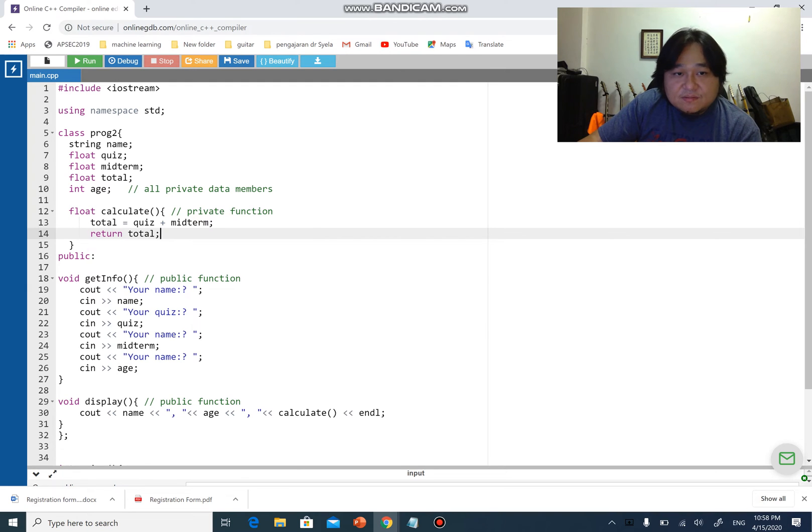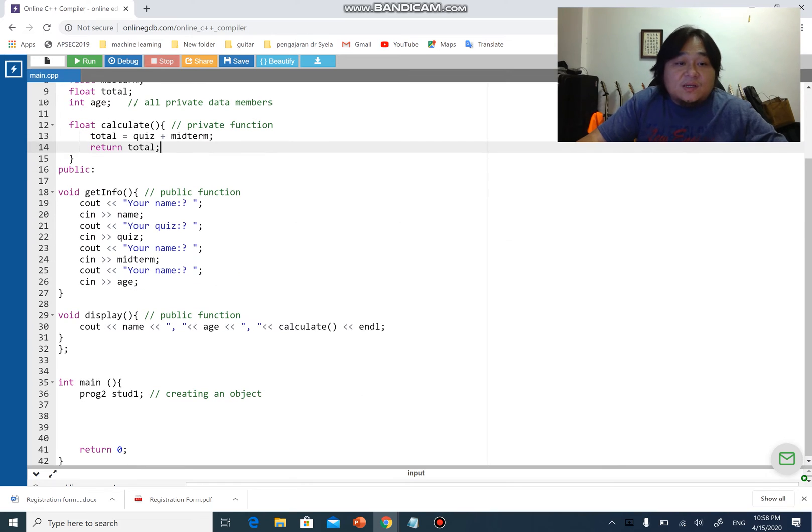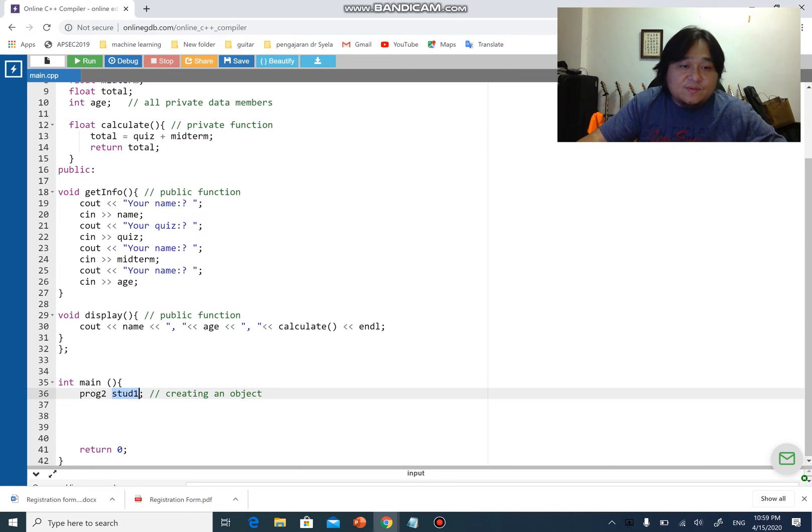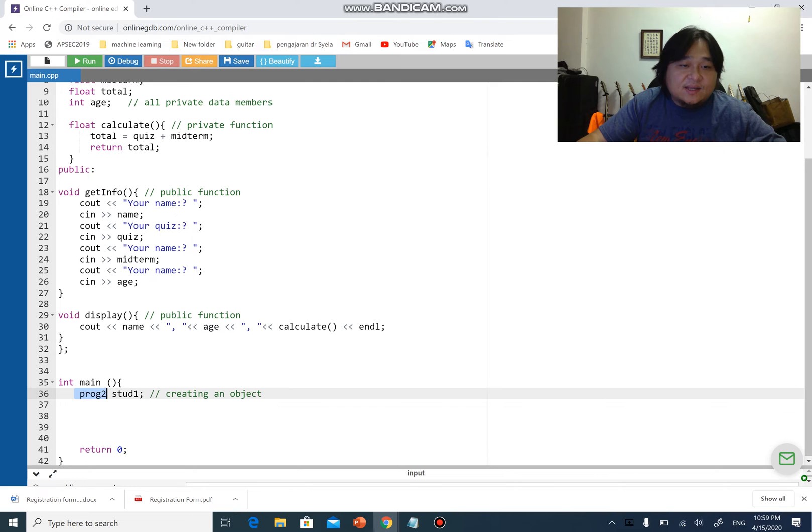Let's go back to main. I have proc2 start one. You know that start one is an object. Proc2 is the name of a class, and this is how we create an object by using the class and creating the object in the main: start one.